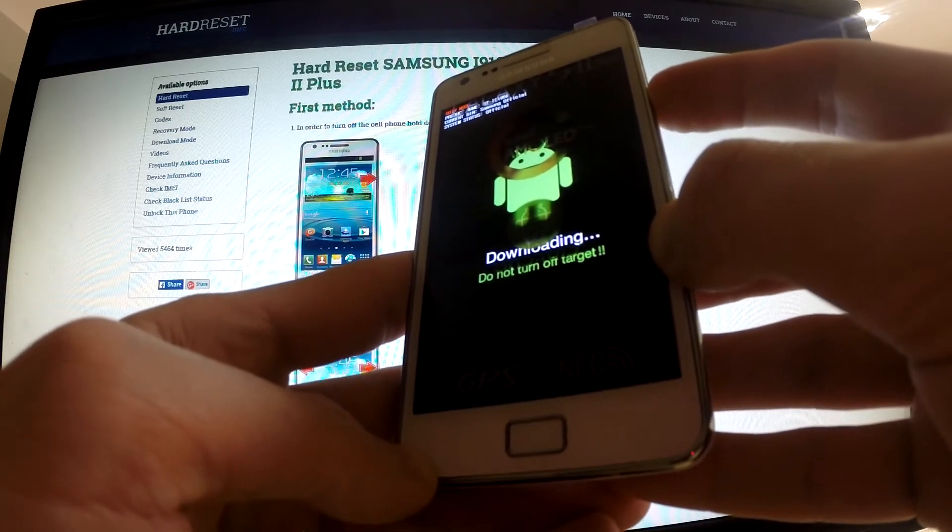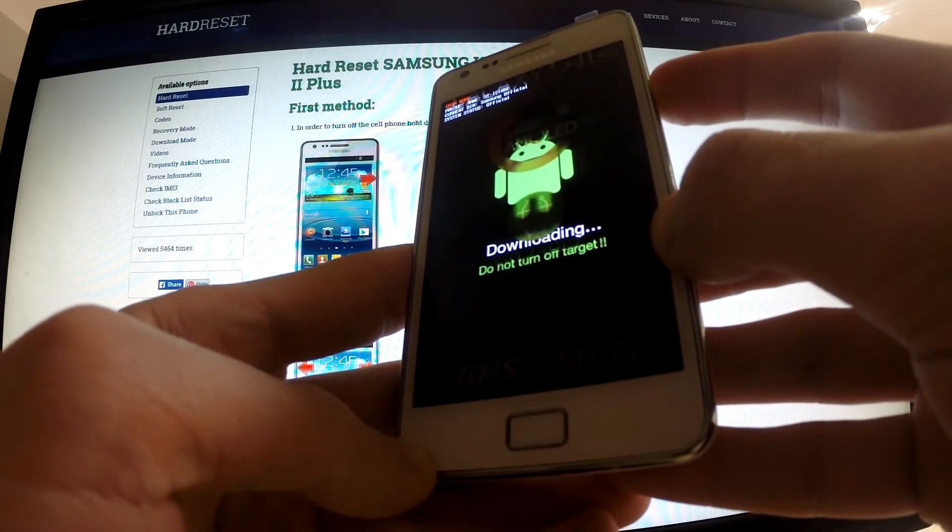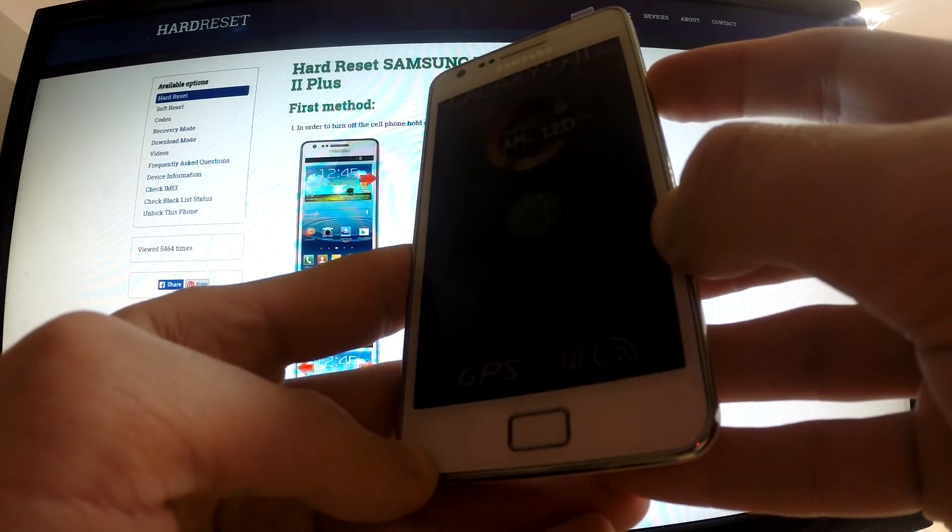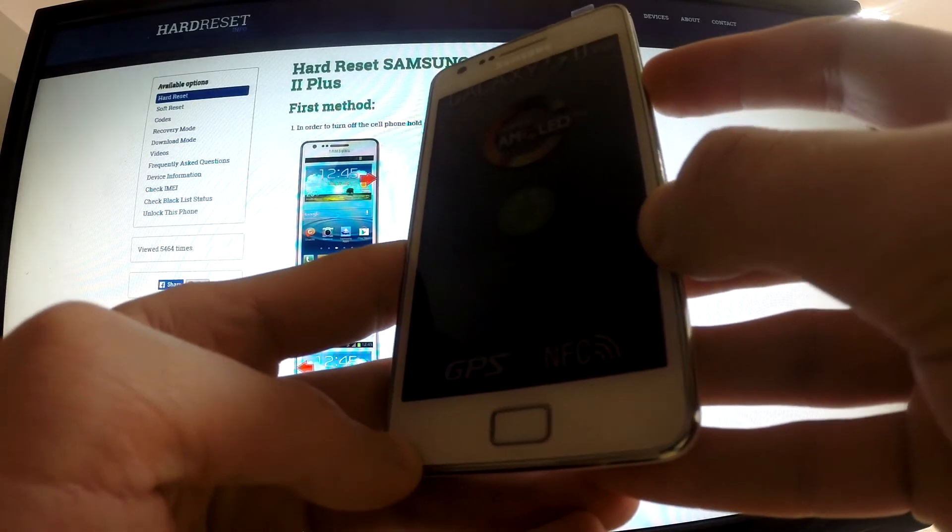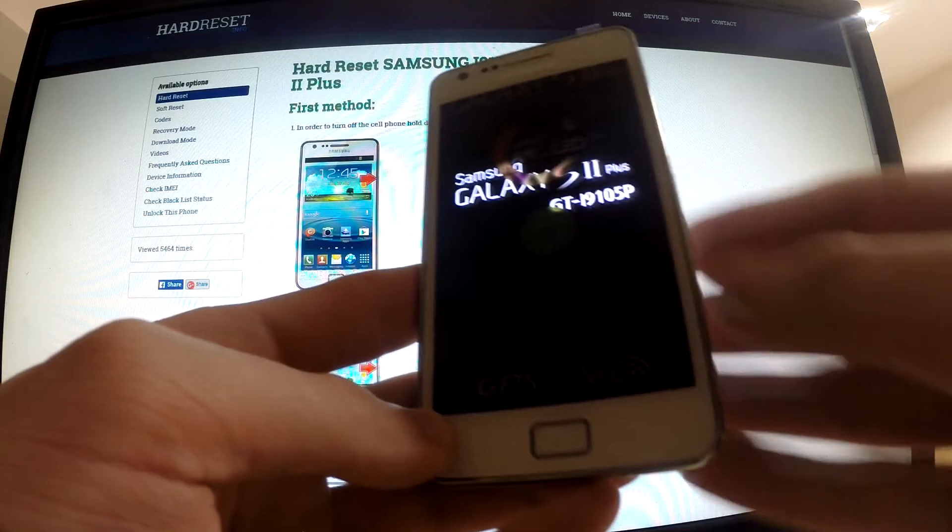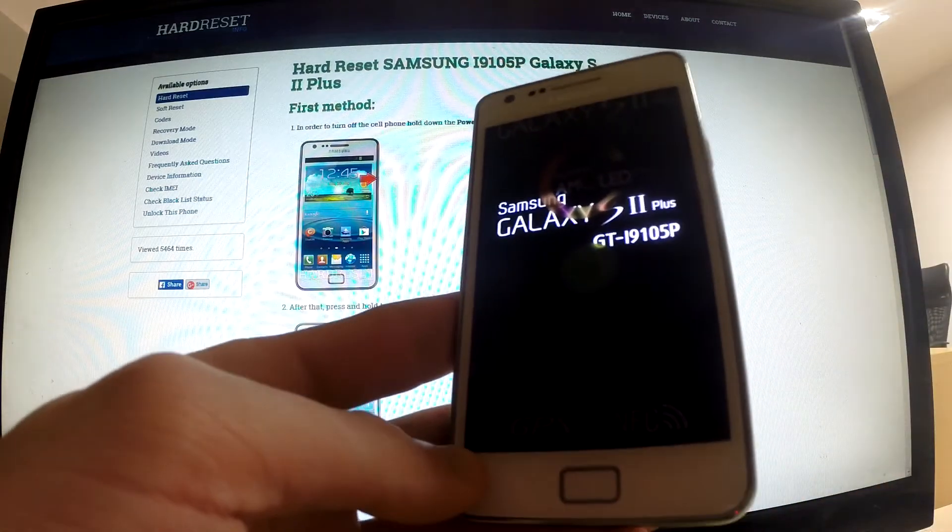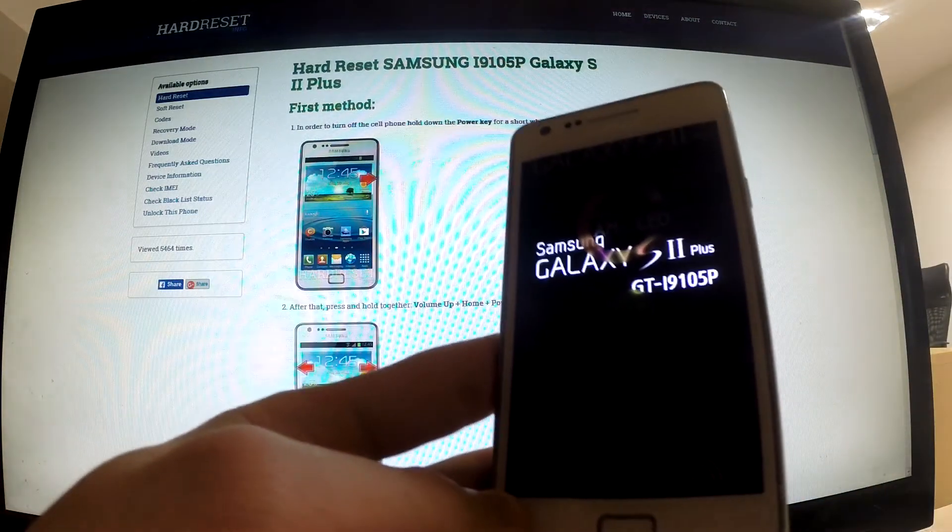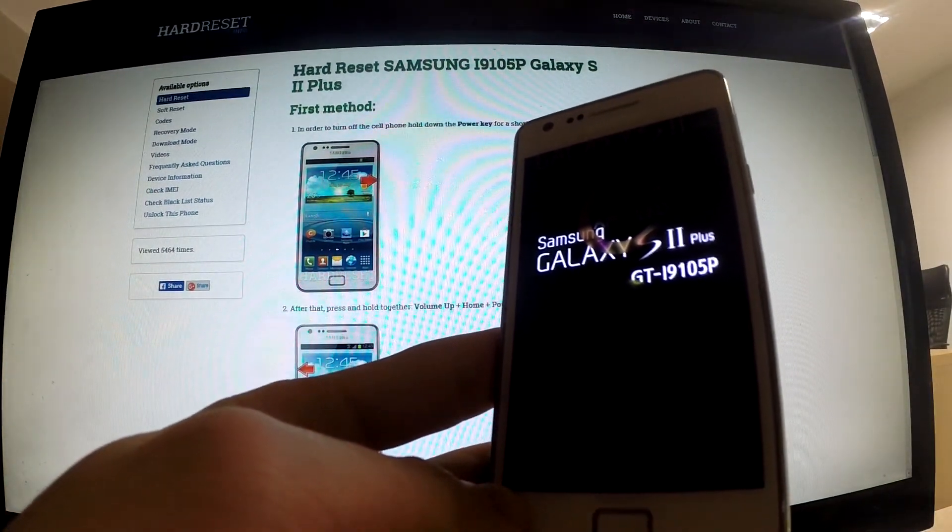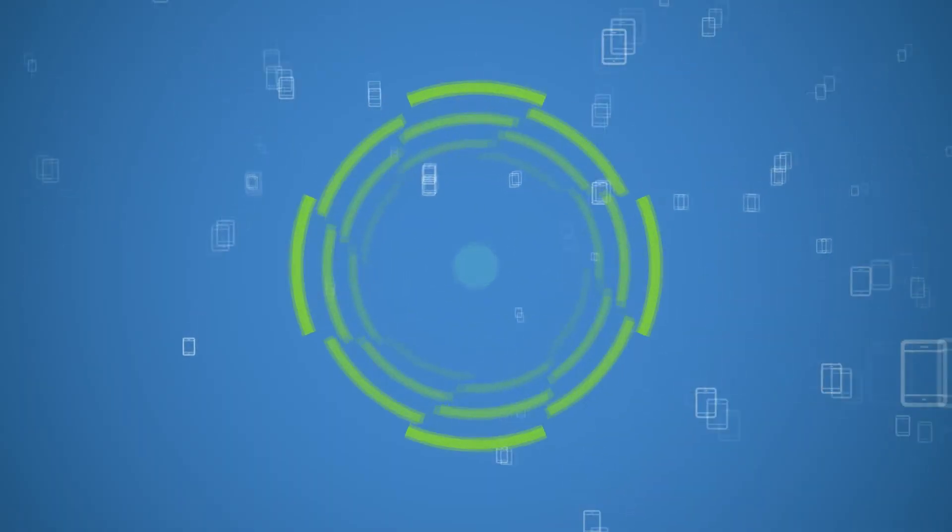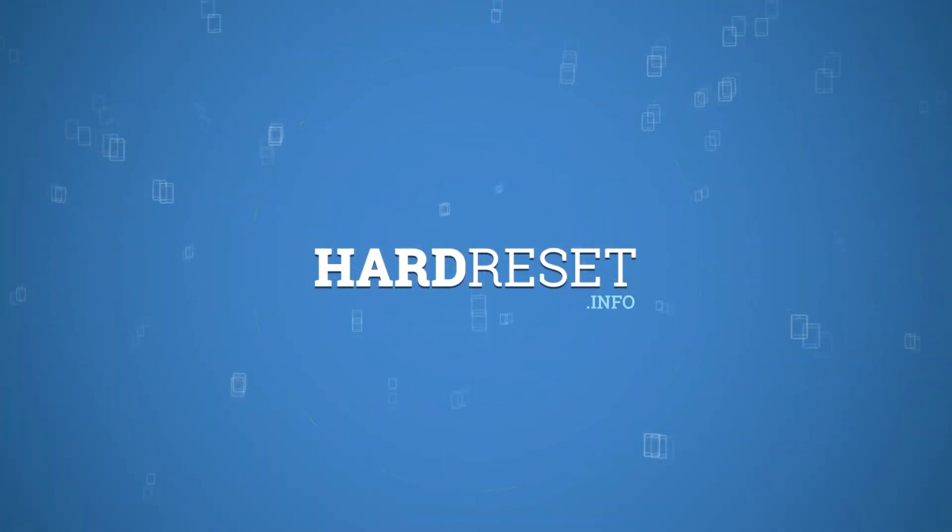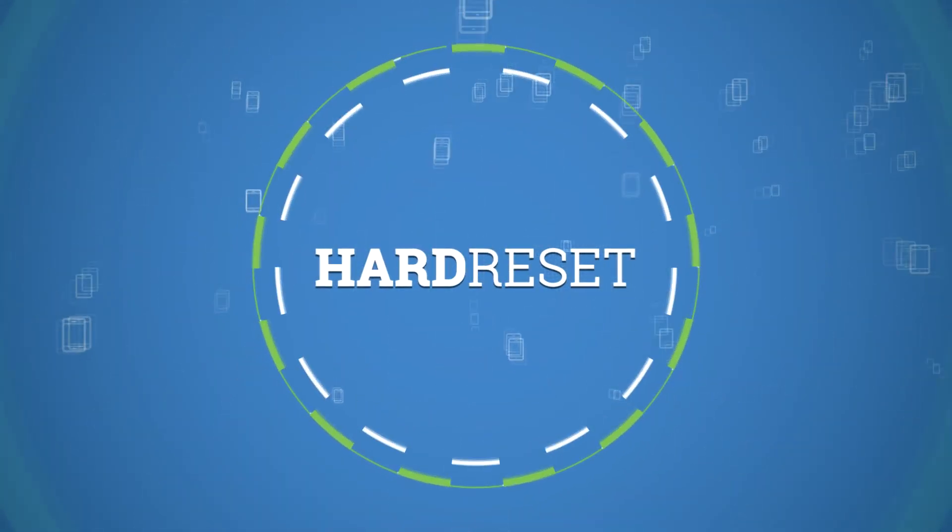We should keep holding this button. Excellent, our phone is rebooting and restarting. Thank you for watching.